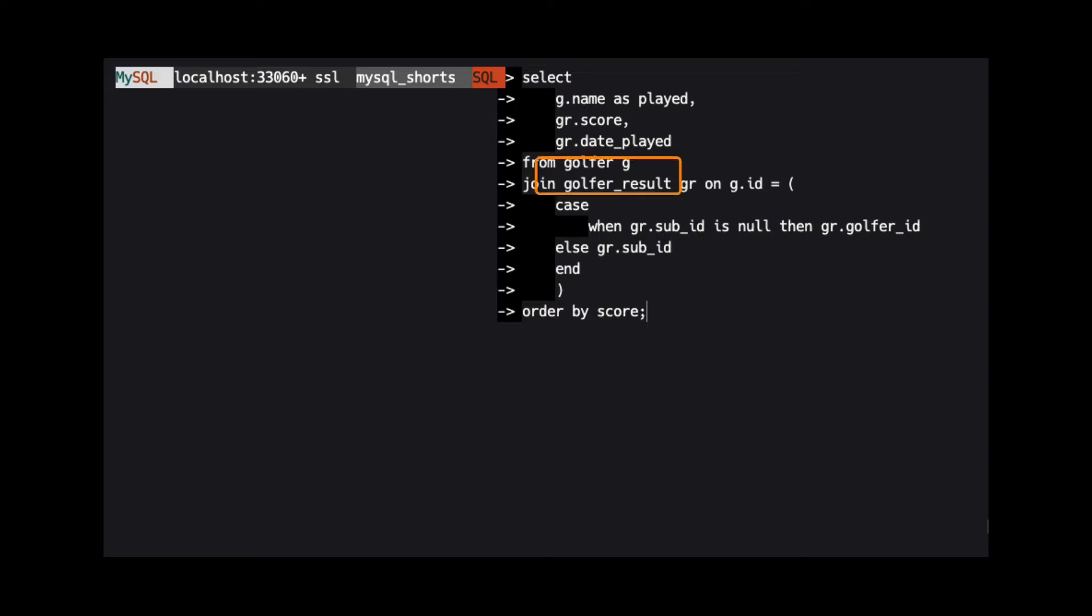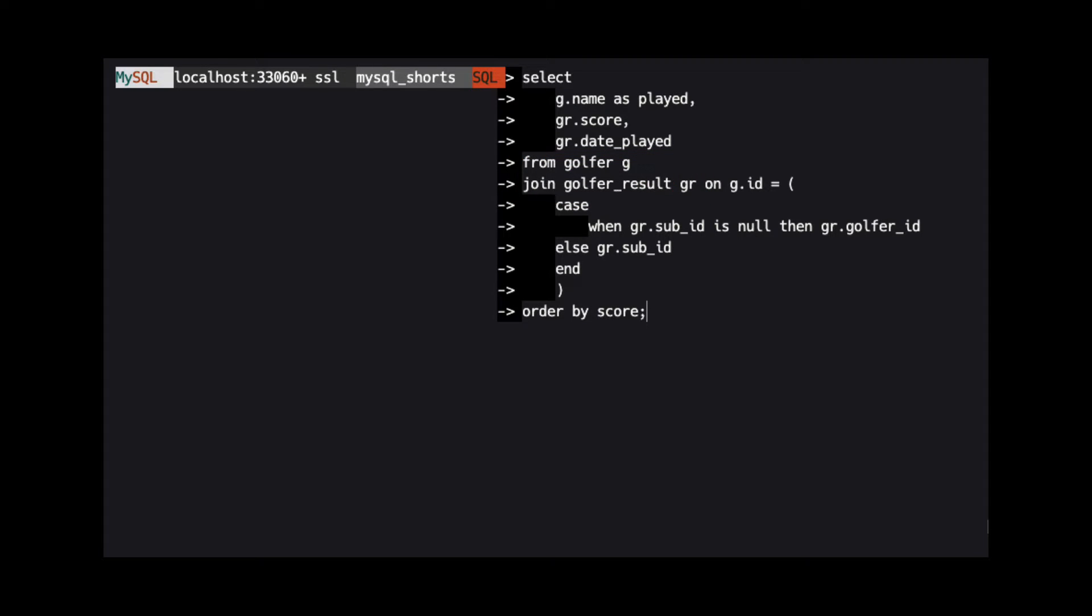We define the beginning of our join by specifying we want to join the golfer table to the golfer_result table. In the on clause, we first specify we are using the ID column of the golfer table.